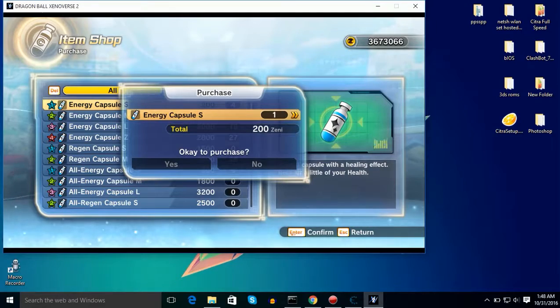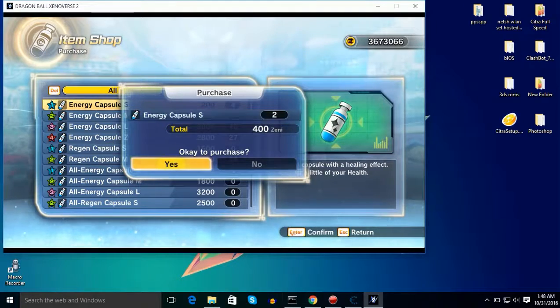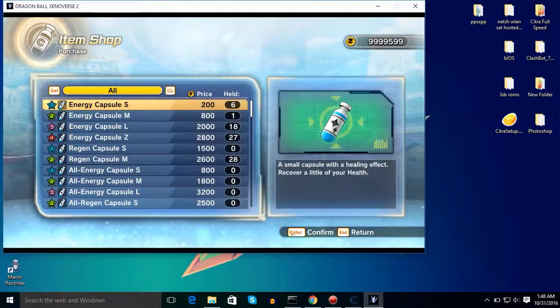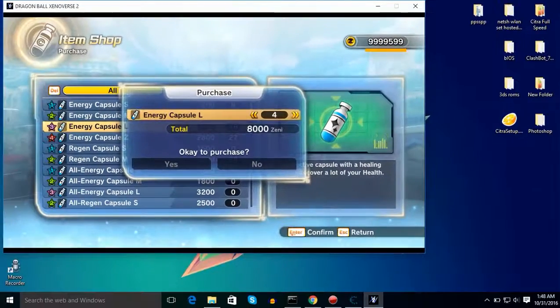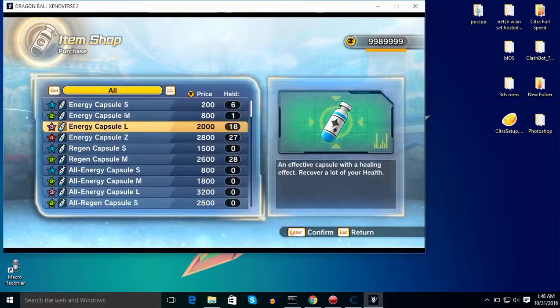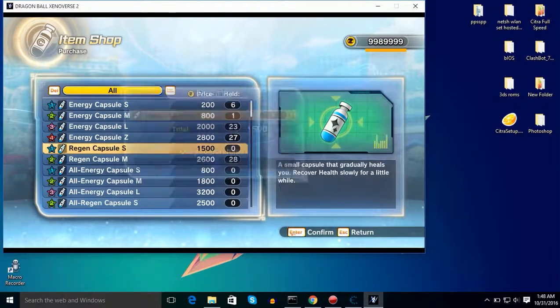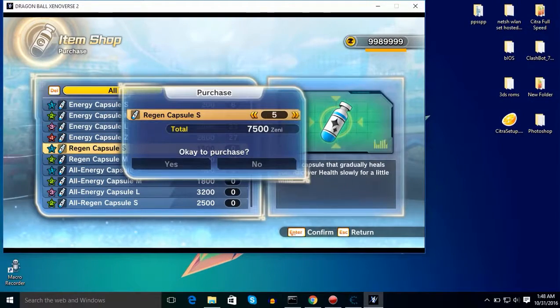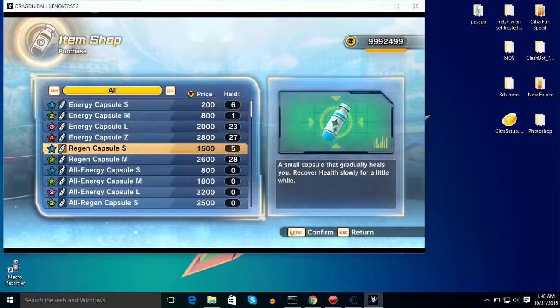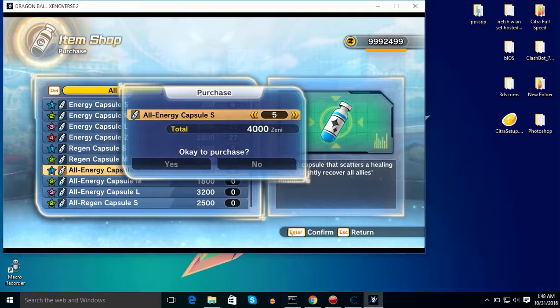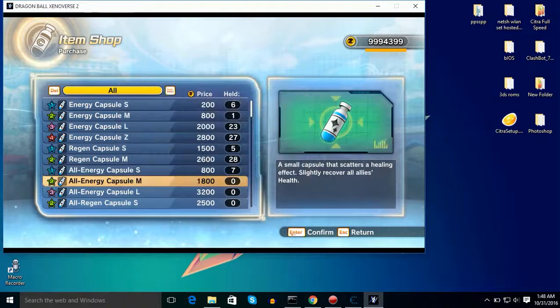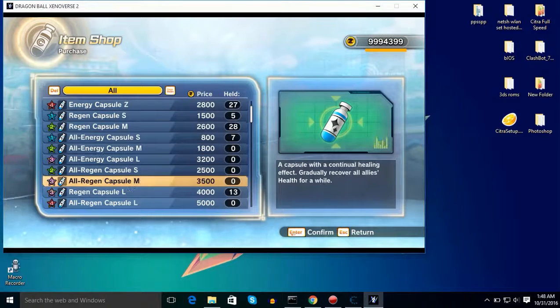So guys after that you need to simply click on OK and let's see if it worked or not. As you can see guys, my Zenies, and now I can buy anything. I can expand my Zenies and guys you can do anything.